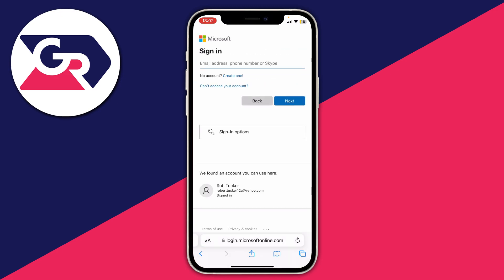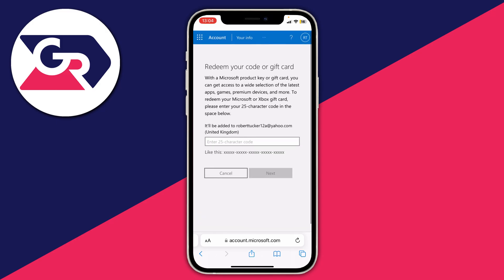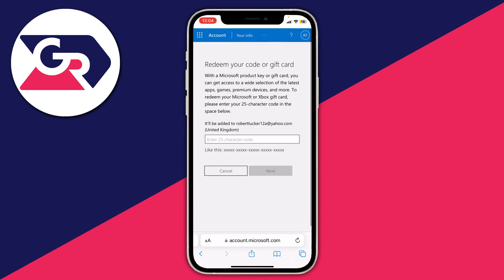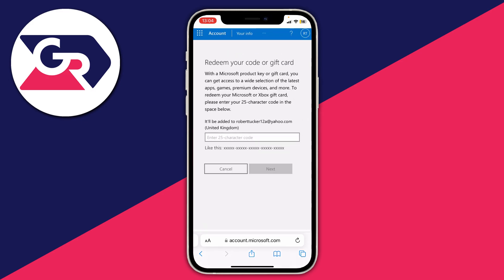You'll need to sign into your Xbox account — which is your Microsoft account — and after signing in you'll be taken to the Redeem Your Code or Gift Card page. Enter the 25-character code into the box, making sure to use the correct format.